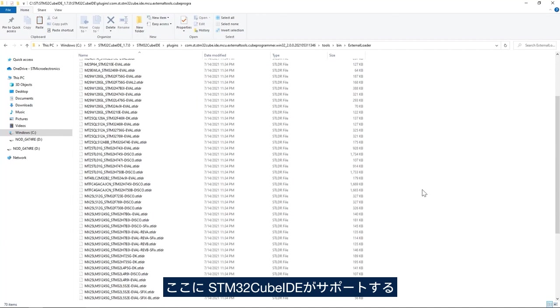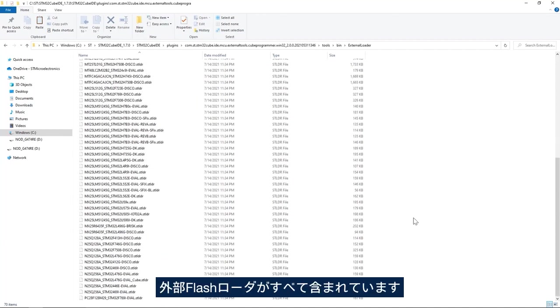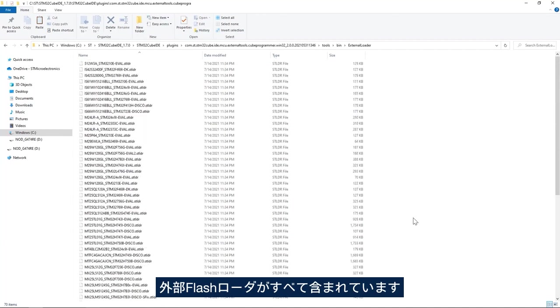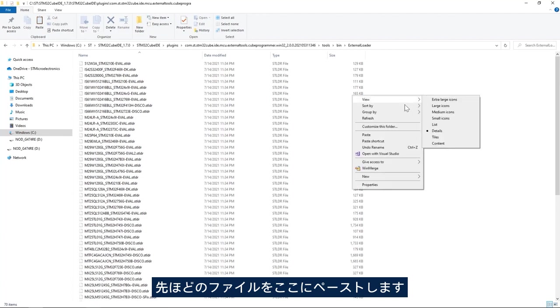Here we see all the external flash loaders supported by STM32CubeProgrammer. I'll paste the file here.